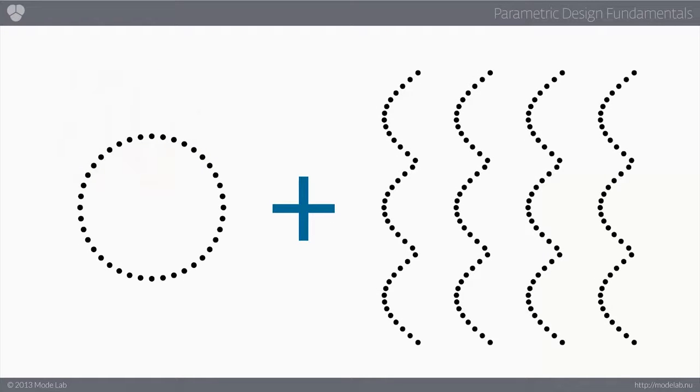And the origins of this concept are tied to our earlier discussion regarding the circle and the sine wave. Specifically, you're interested in bringing these two curves together to explore possible massing studies for a tower.